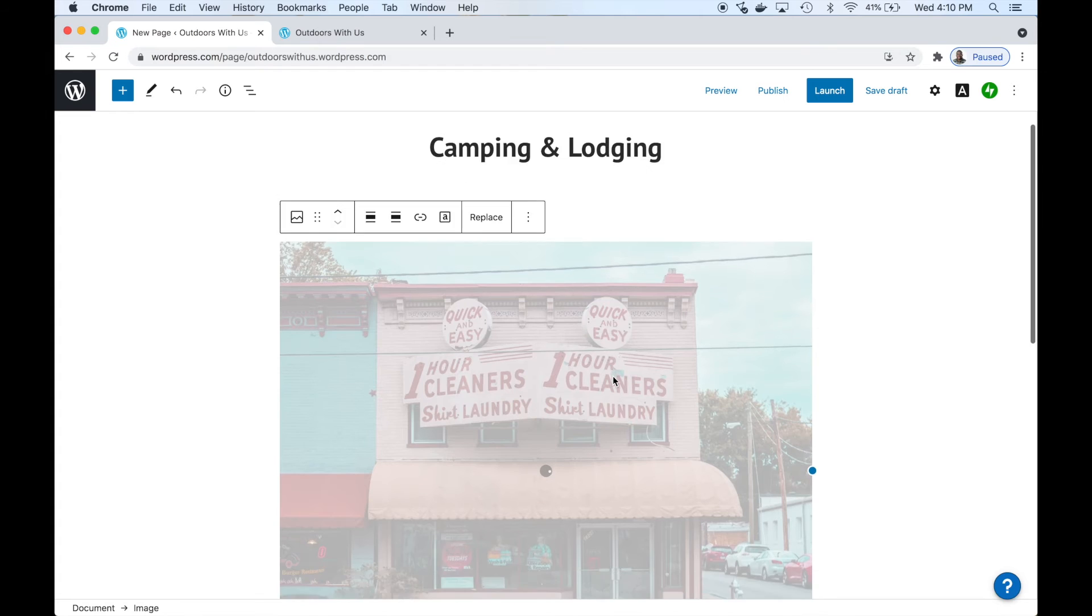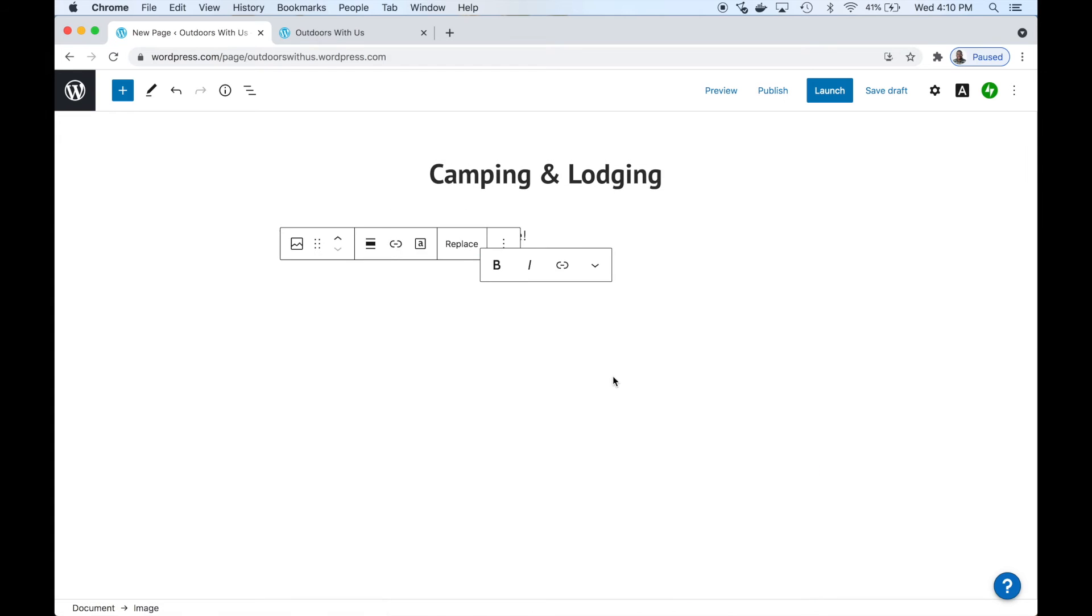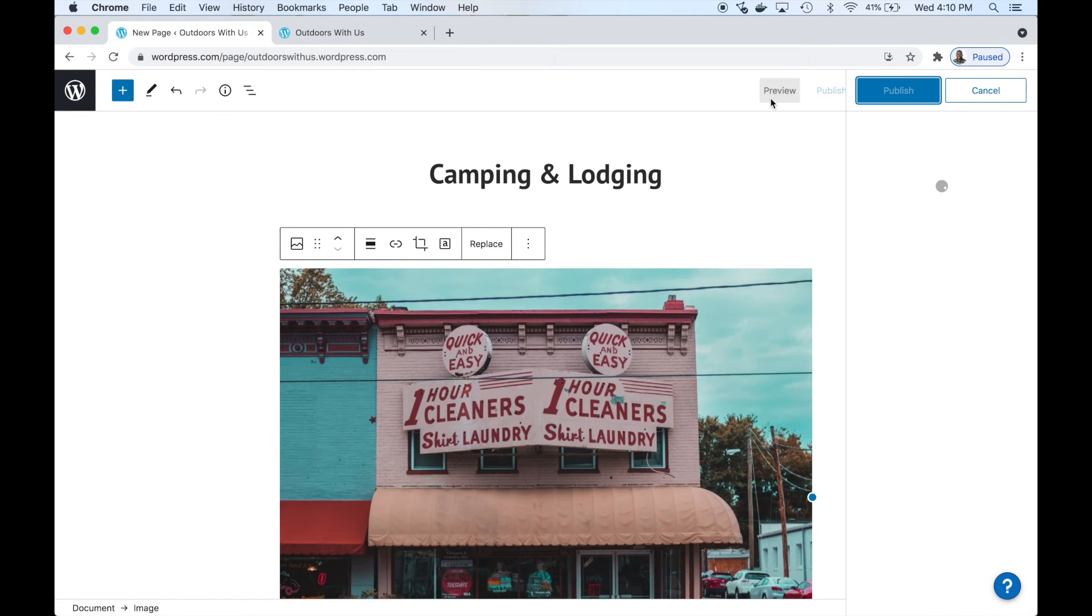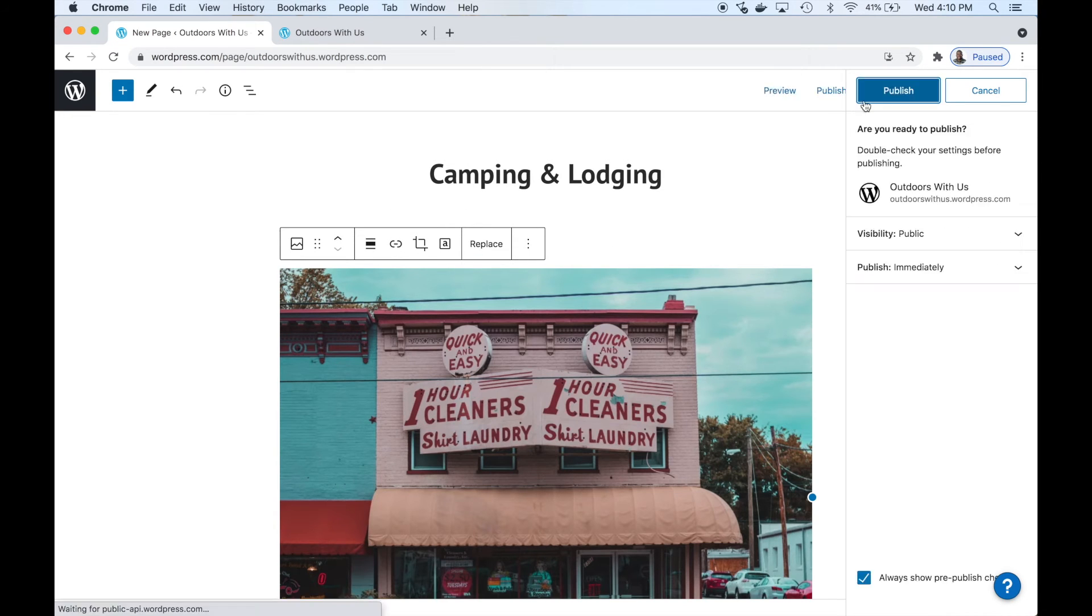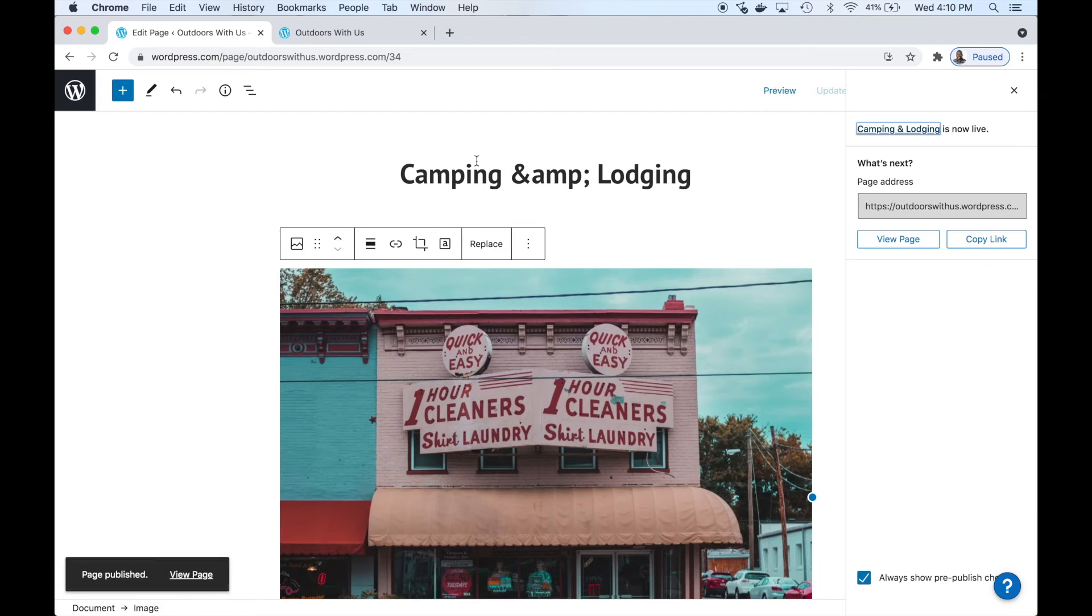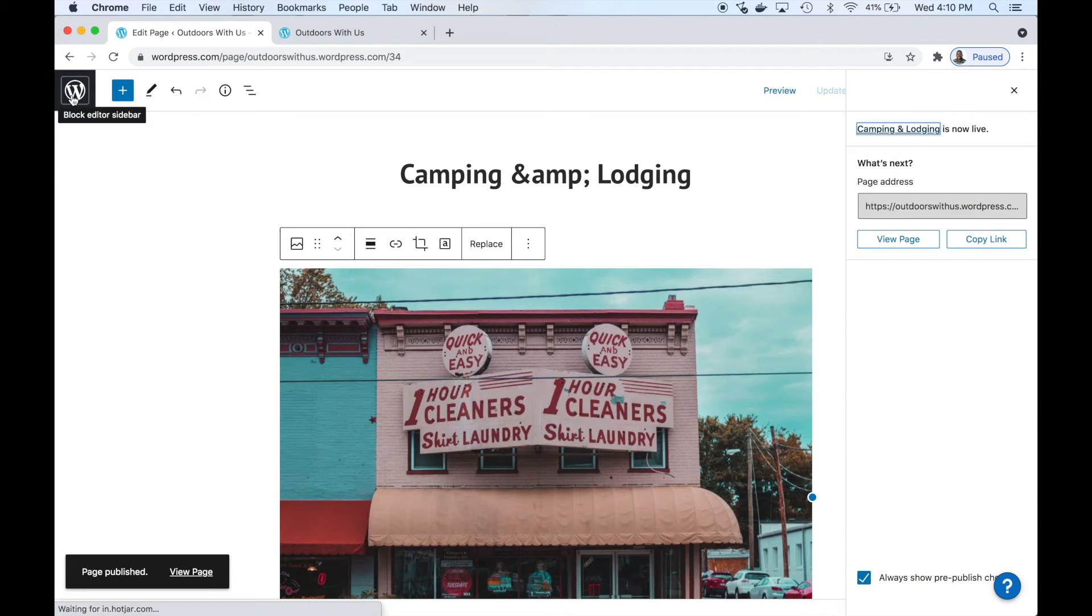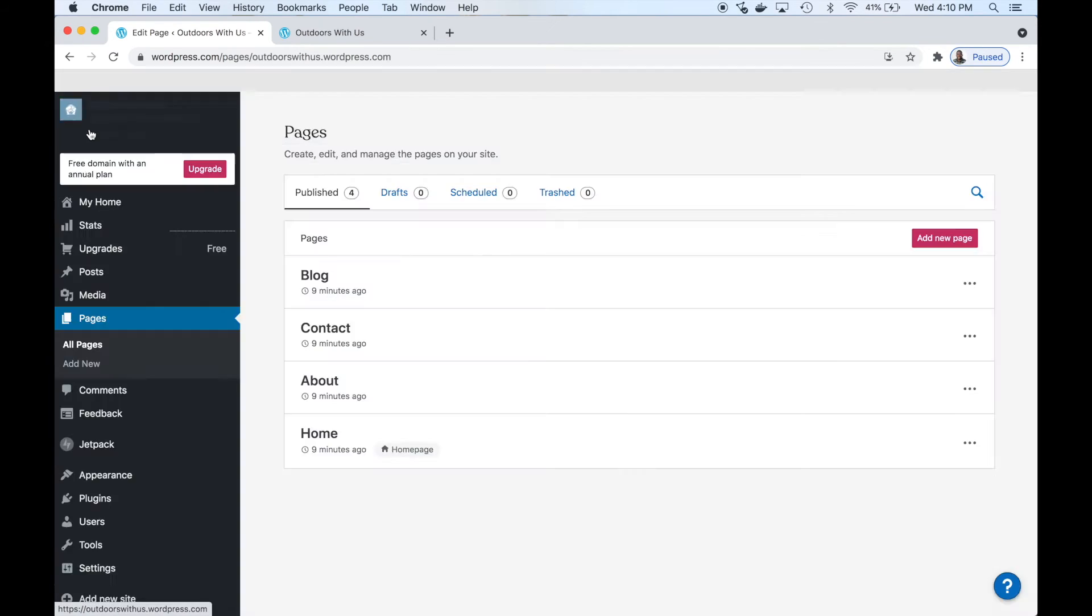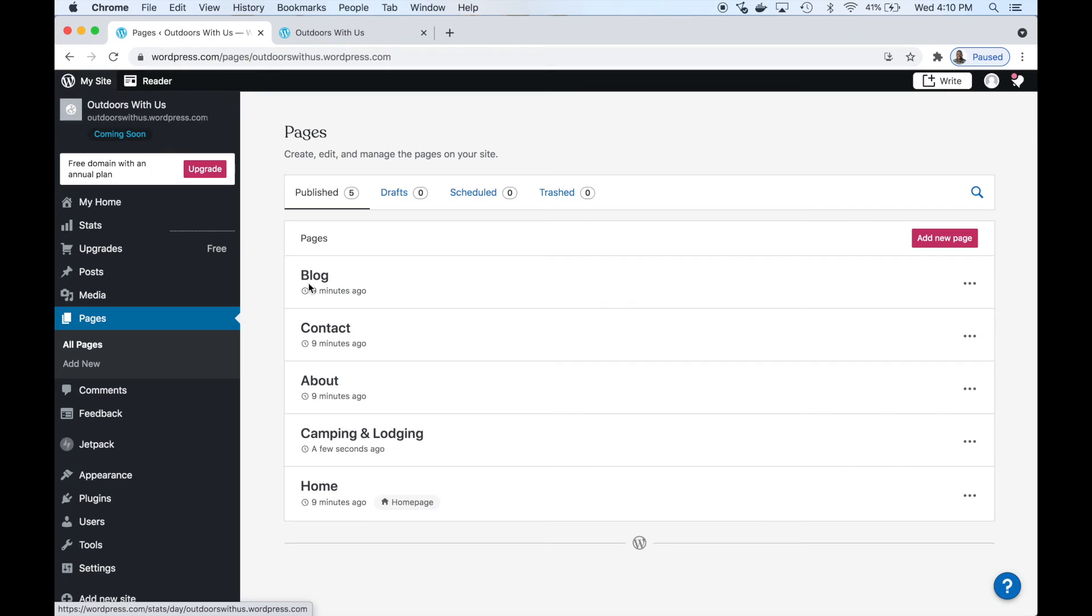You can select an image if you already have one, or we're going to upload one from our computer. Let's select a good one. And it's that simple. We can publish - we need to publish the page. Once we finish publishing this, then we can go back to the menu editor and add this to the rest of the list.